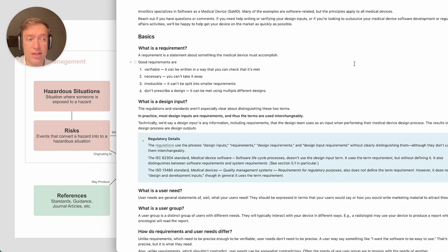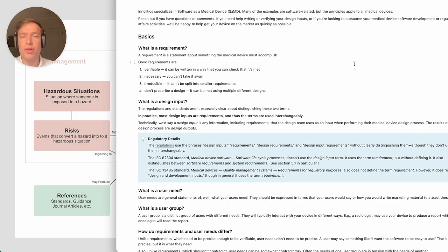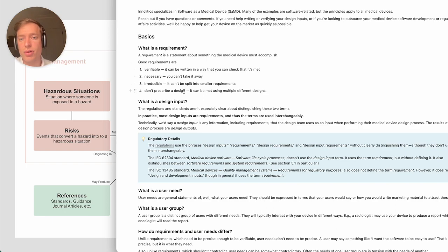Or maybe you need to interface with some other system, and there can be various reasons. So there can be some design-related requirements, but in general you want to avoid them.